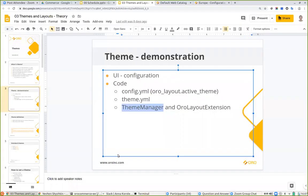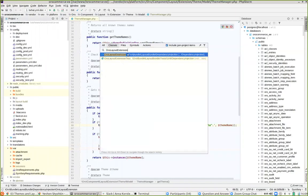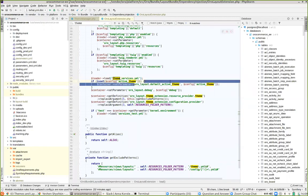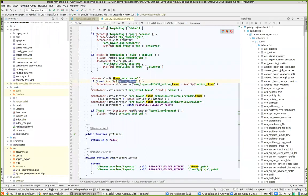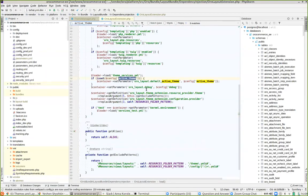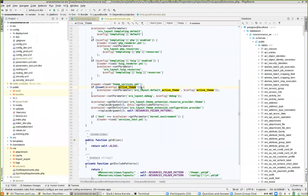If you're using the dependency injection container and need the active theme, you can use that parameter or get it directly from the system configuration. The config.yml parameter represents the lowest-level setting, while different websites may have different values. If you're using the enterprise version with multiple websites, it's better to get the theme from the system configuration to ensure you're getting the correct theme for the current website.